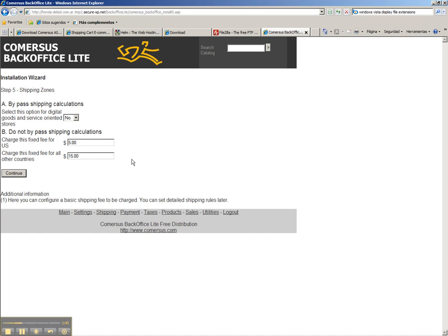Of course later you can provide more detailed calculations, like if you want to provide a certain fee for your state, and you can also use real-time shipping calculations with the PowerPack.